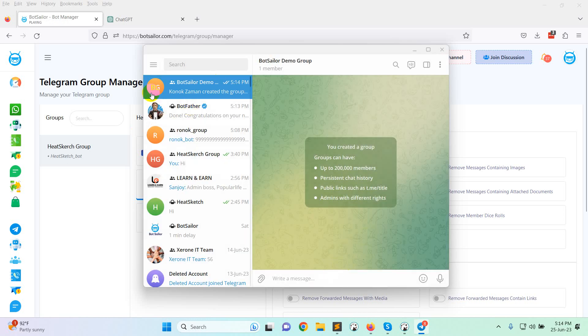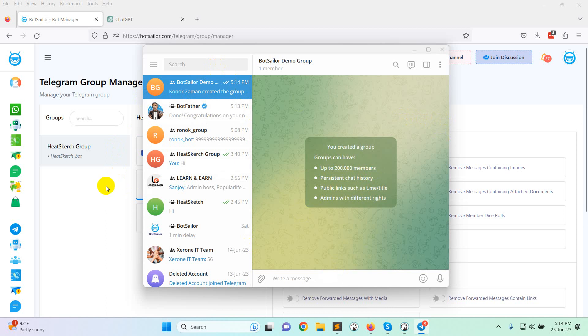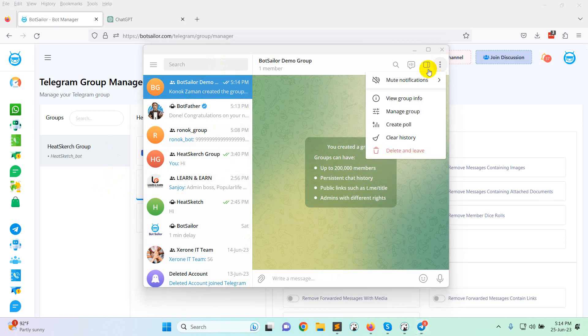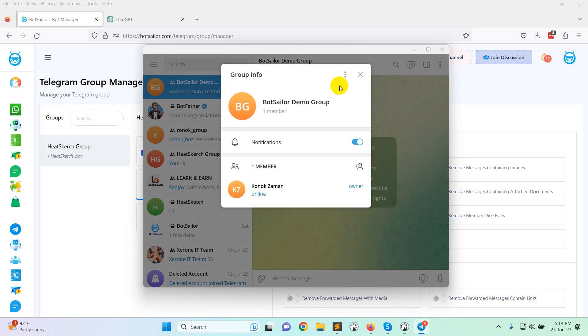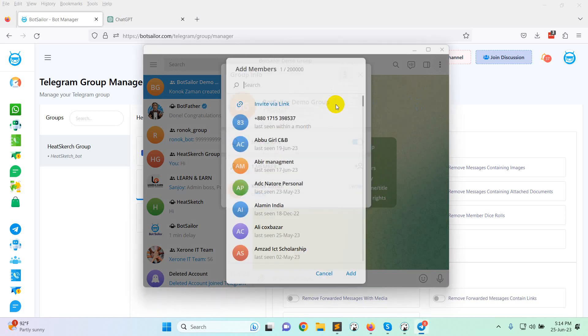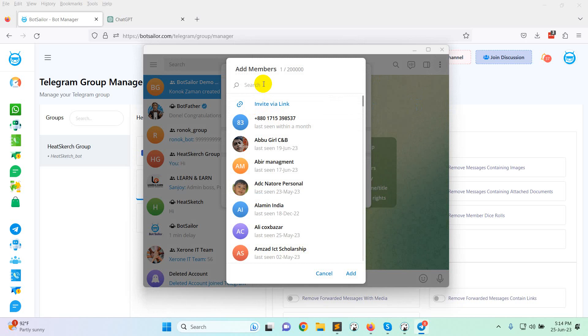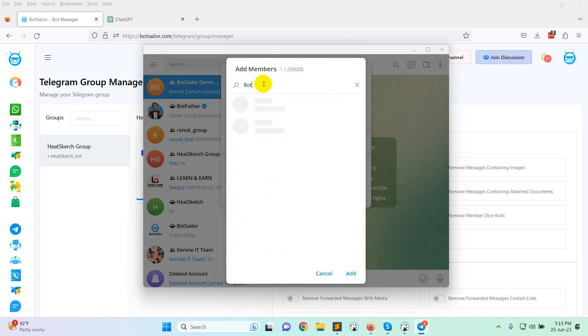This is the BotSeller Demo Group. Now you will need to add the bot in your group from here. View group info. There is only one member so you need to add member and the member is the bot.